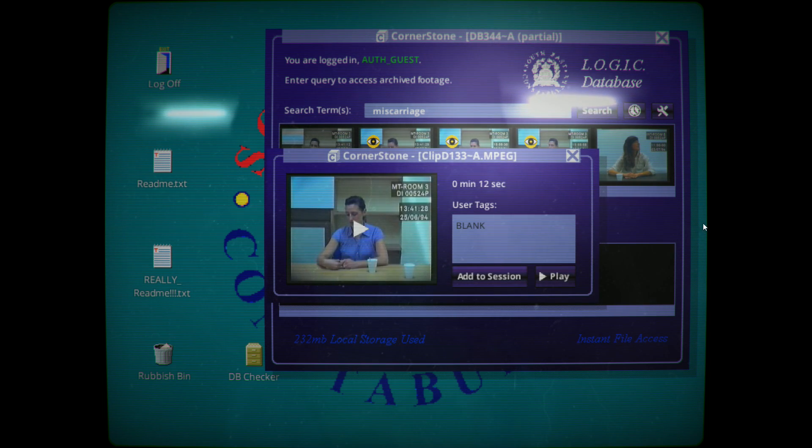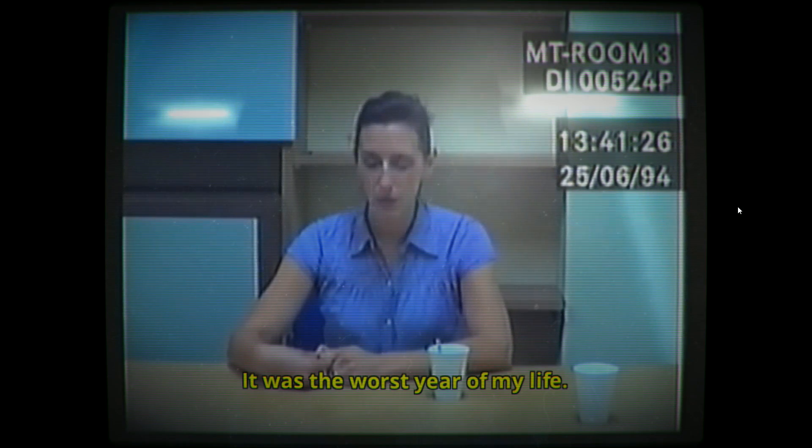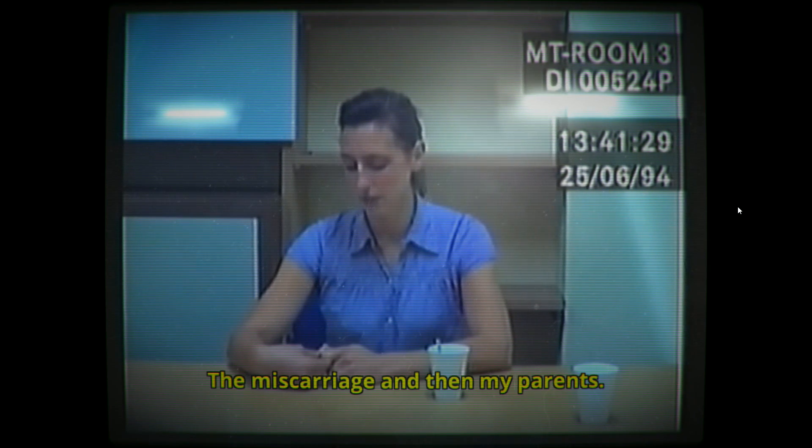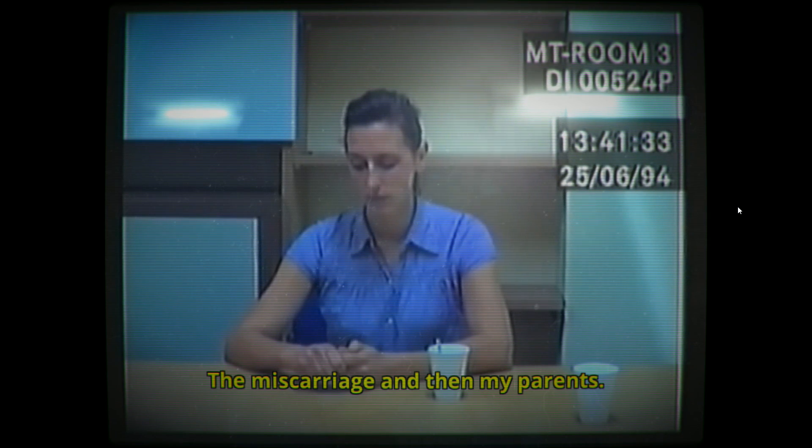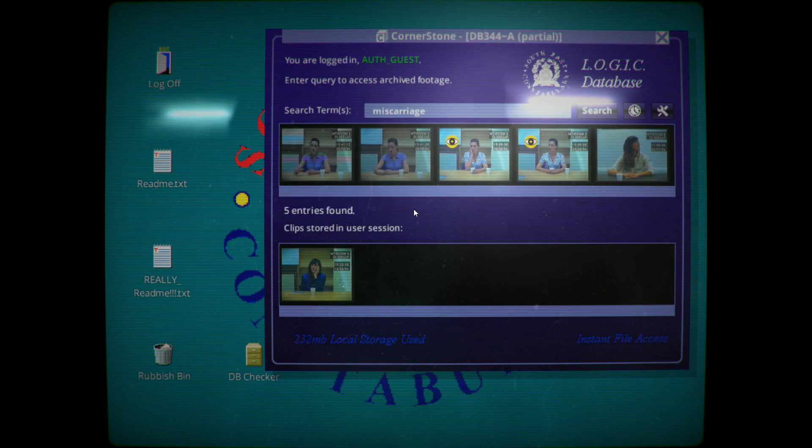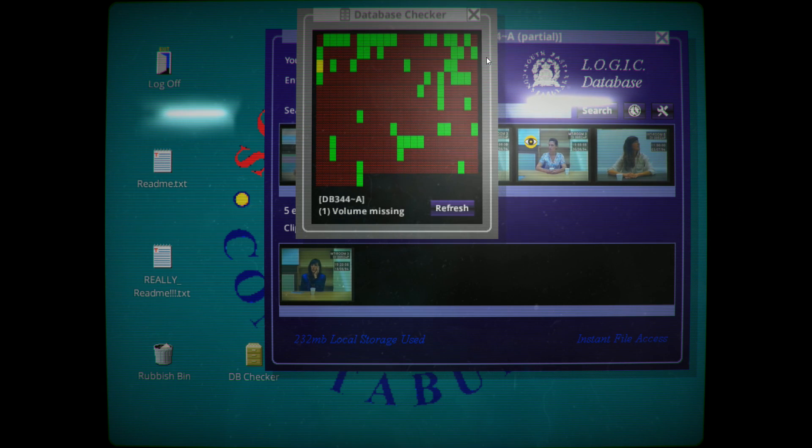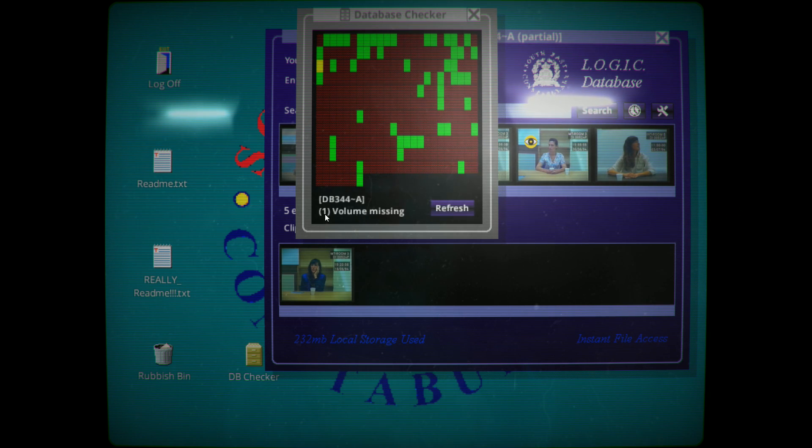Then my parents died. Oh lovely. It was the worst year of my life. Miscarriage and then my parents. That's a pretty bad year it must be said, that's a pretty rough year. We're going to have a look at this.